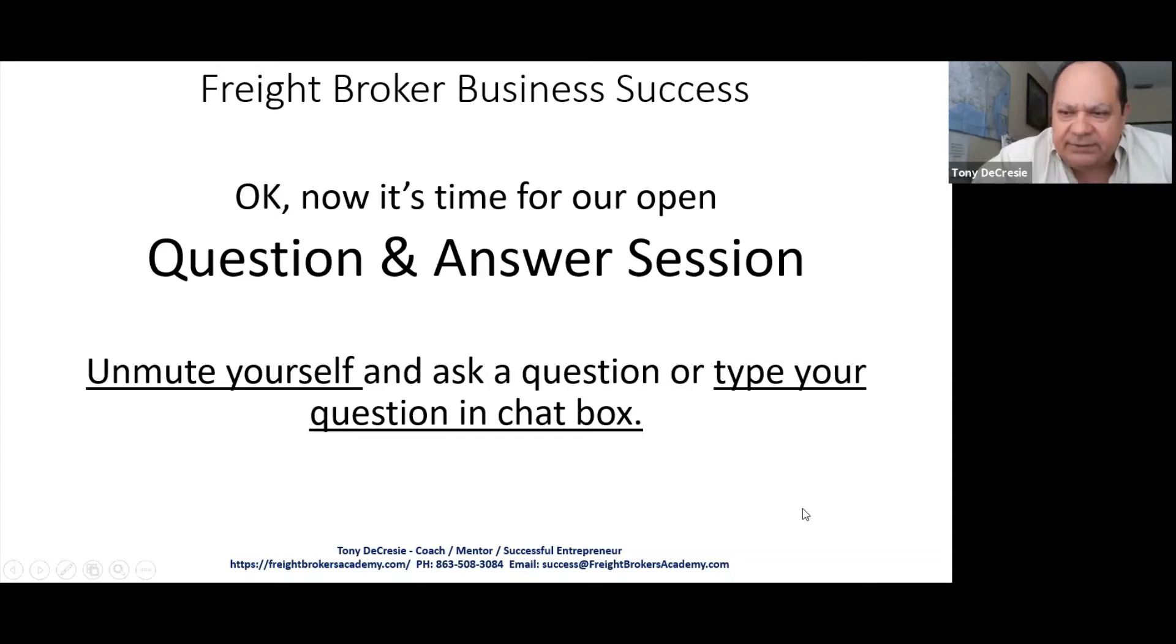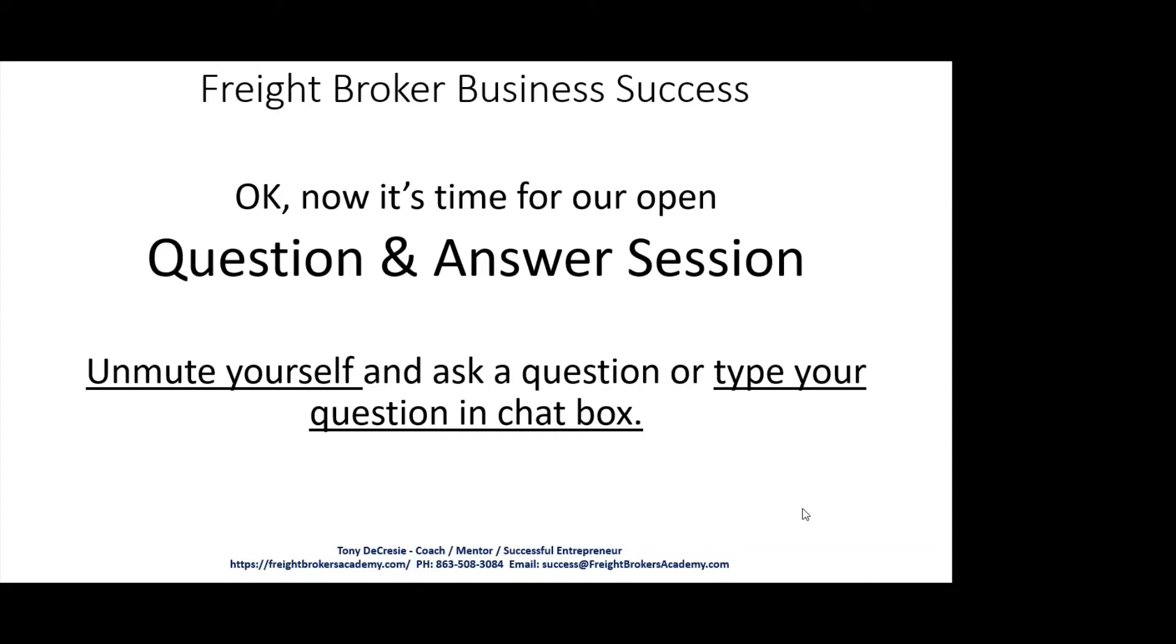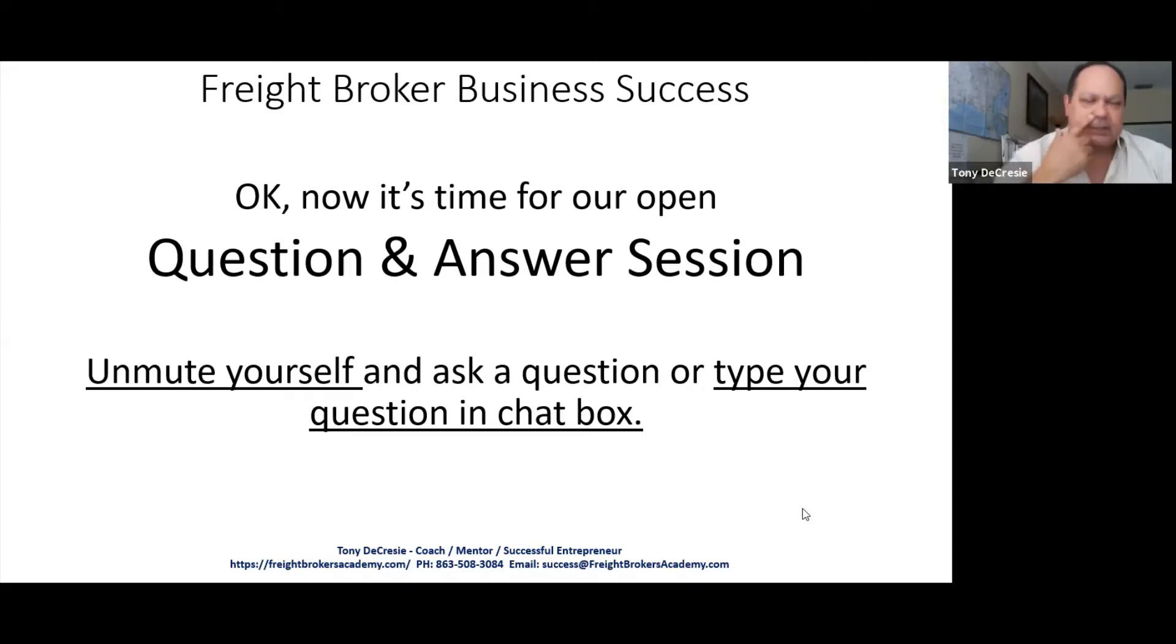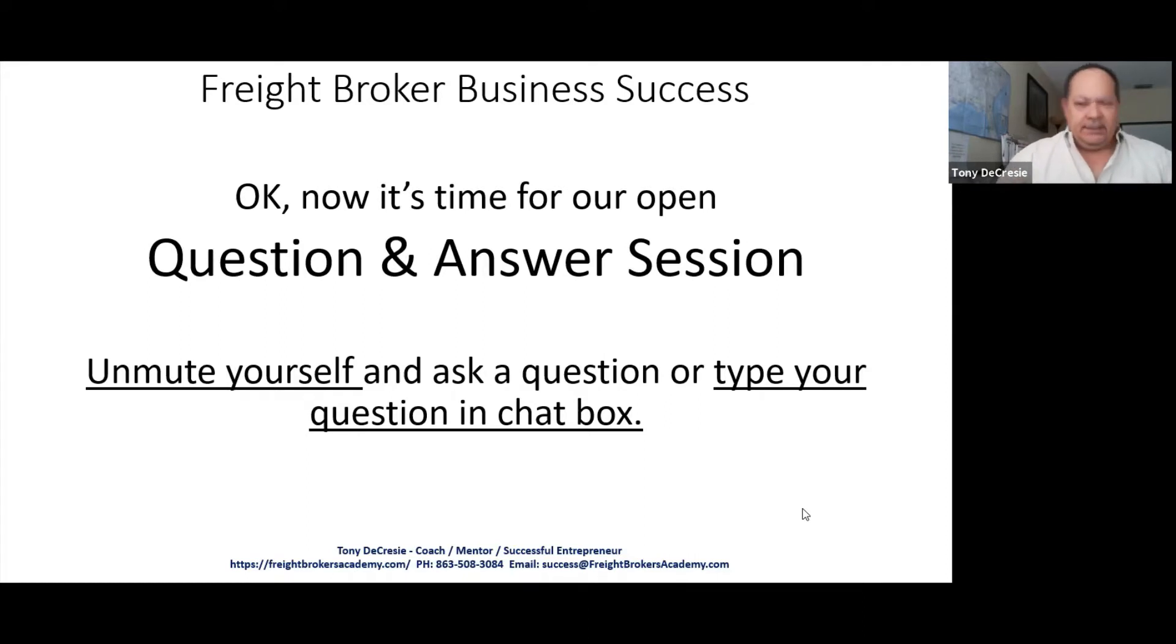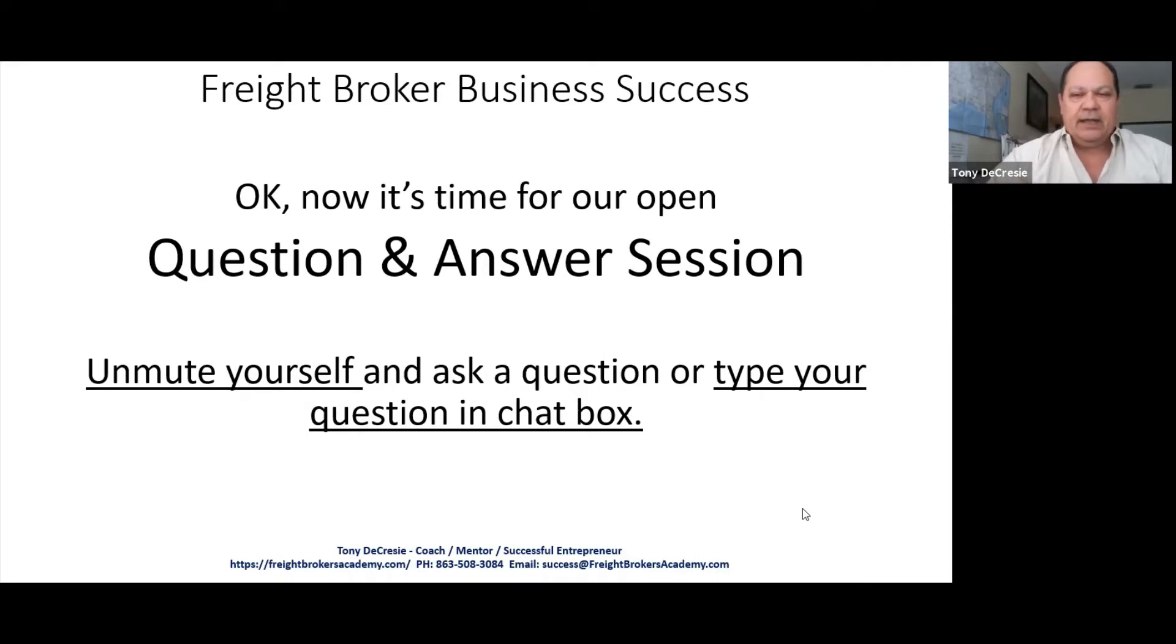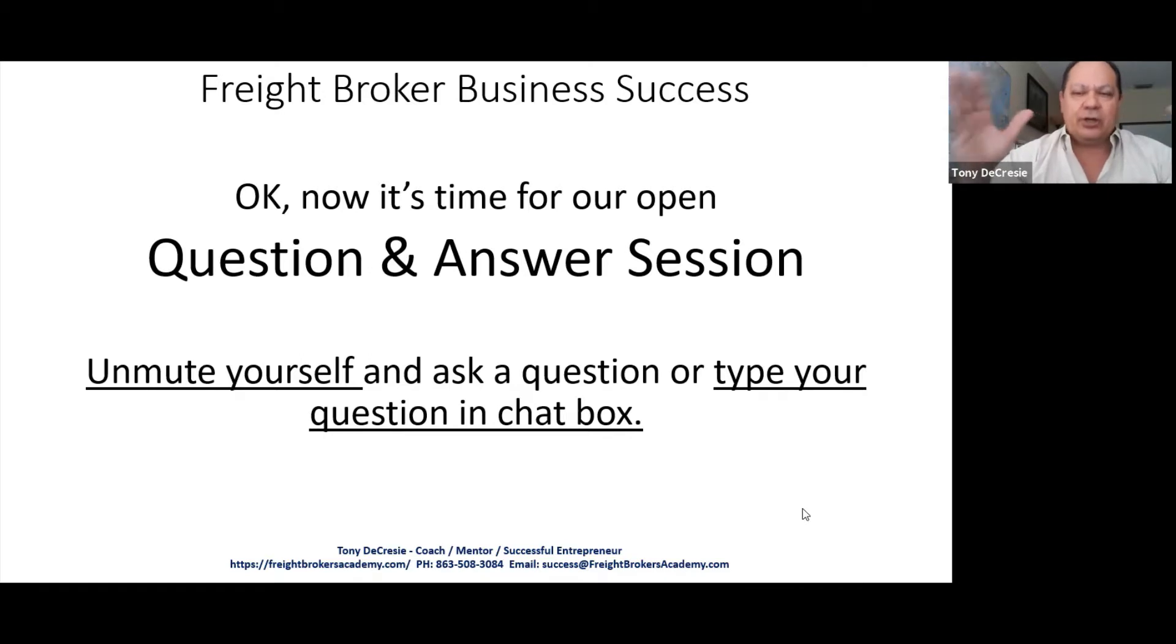Say that question again please. Is it good to do a spreadsheet also? Would it be helpful to do a spreadsheet? Yeah, there's two ways to do this. That's a good question. I was going to explain when you're calling, there's one of two ways you can do this.